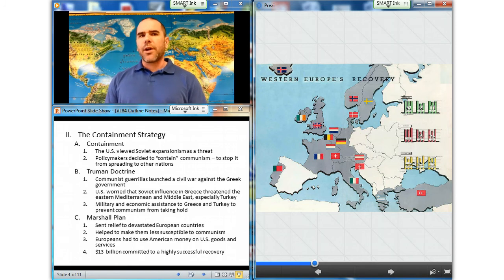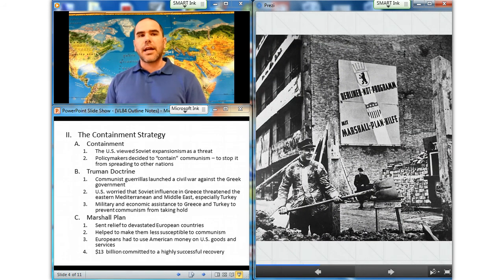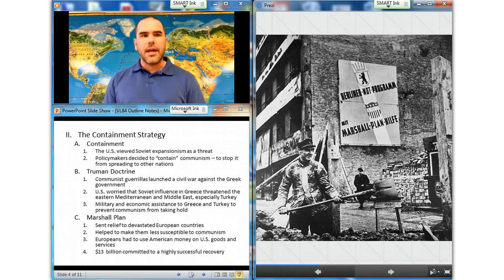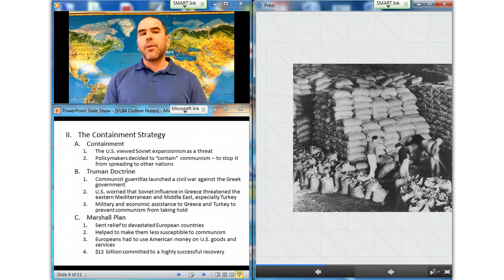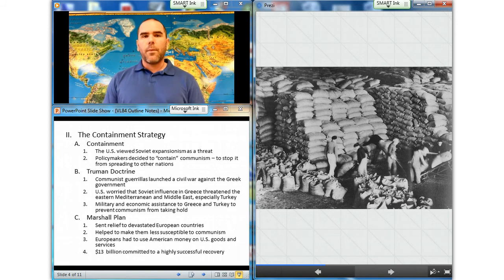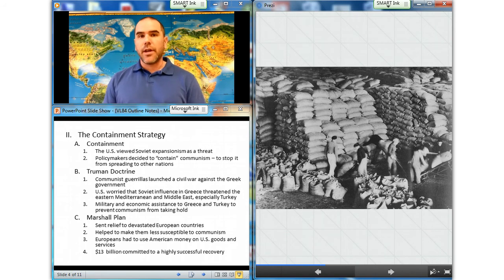The plan required that foreign aid dollars be spent on U.S. goods and services. The Marshall Plan met with opposition in Congress until a communist coup occurred in Czechoslovakia in February 1948, after which Congress voted overwhelmingly to approve funds for the program. Over the next four years, the United States contributed nearly $13 billion to a highly successful recovery. Western European economies revived, opening new opportunities for international trade, while Eastern Europe was influenced not to participate by the Soviet Union.